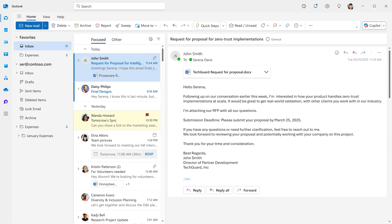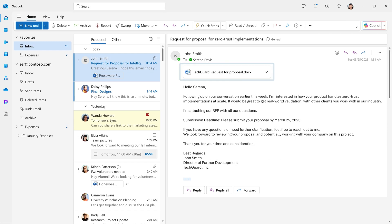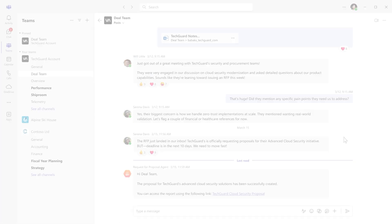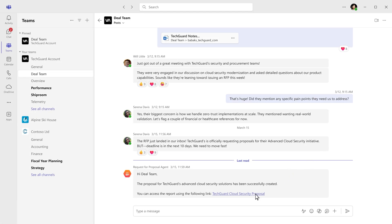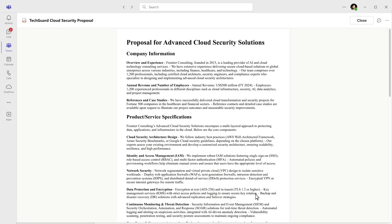Now, as soon as an RFP arrives in your inbox, the autonomous agent will send a first draft in Teams so that the team can collaborate and get back to their customer sooner. Easily build agents that complete processes for you using your enterprise data and deep reasoning in Copilot Studio.